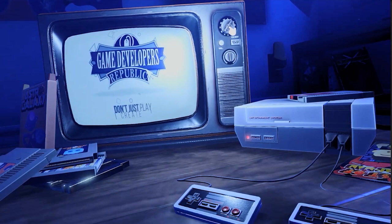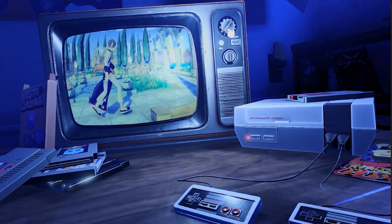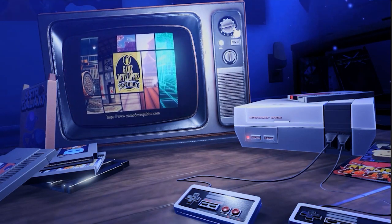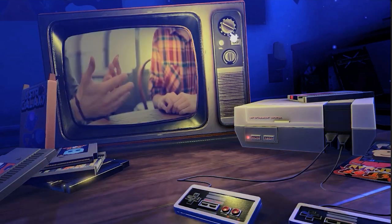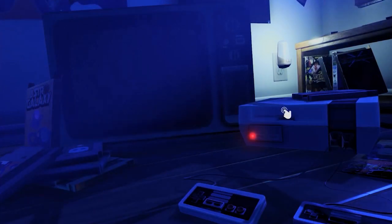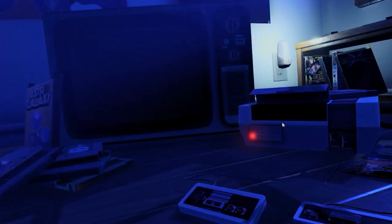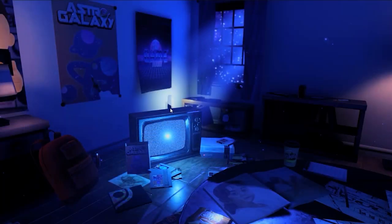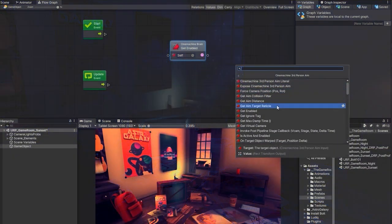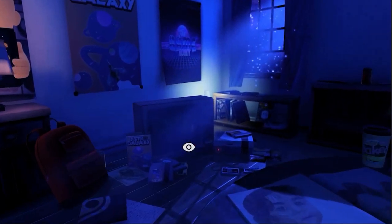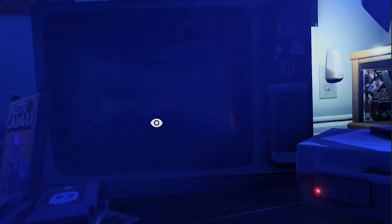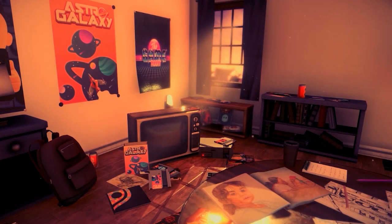How to use Bolt to set up game systems and create dynamic elements in the environment, such as an interactive TV with multiple channels, a playable retro Nintendo-like game system, controller, and toggleable lights. How to integrate Cinemachine into Bolt to dynamically toggle to different cameras, and how to use the particle system to create light shafts and dust particles.